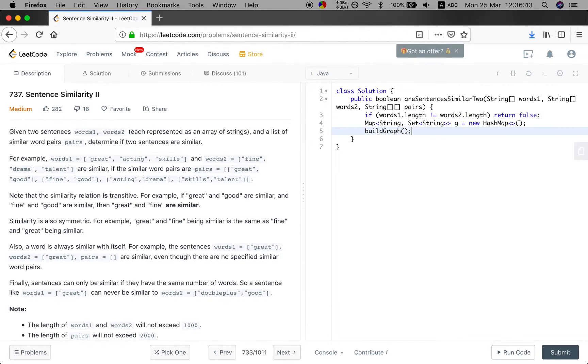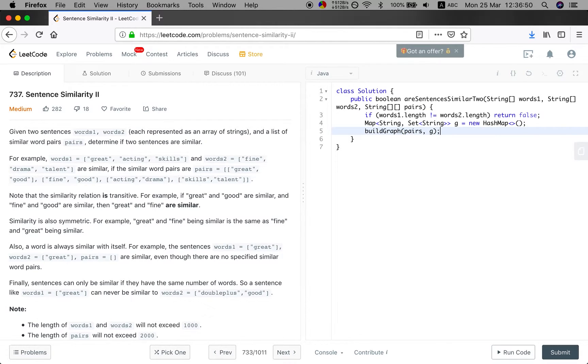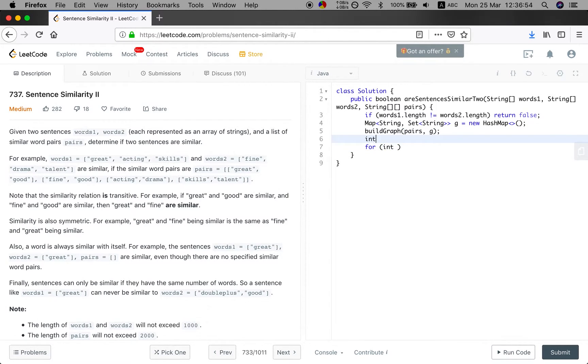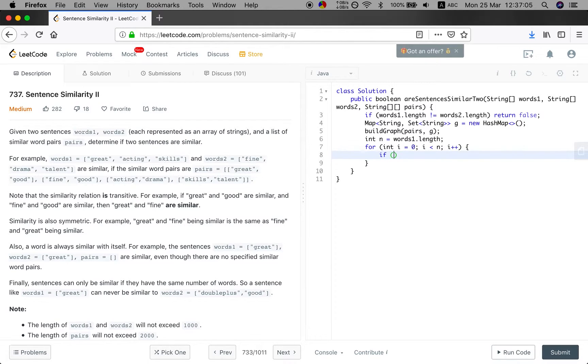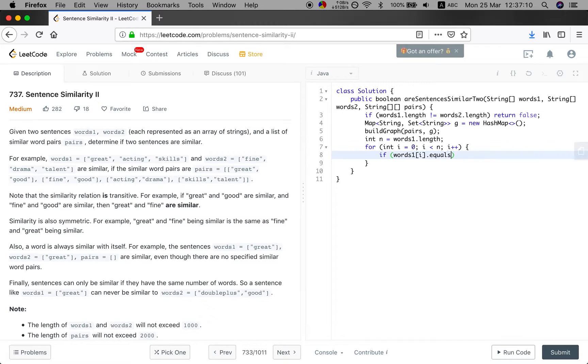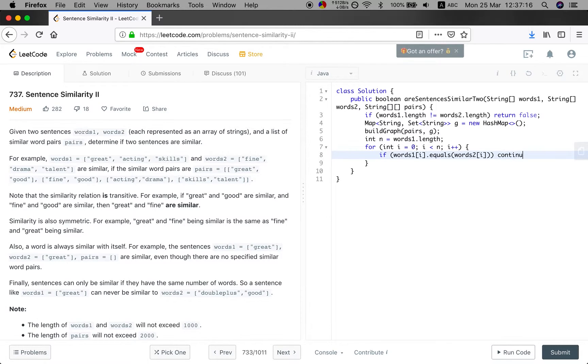New hash map. And then we will build graph. We will pass the pairs and the graph. And then for, we will get the number n. n will be words1.length. And for int i equal to 0, i less than n, and i plus plus. If the words1[i] equals to the words2[i], we just continue because they are the same.